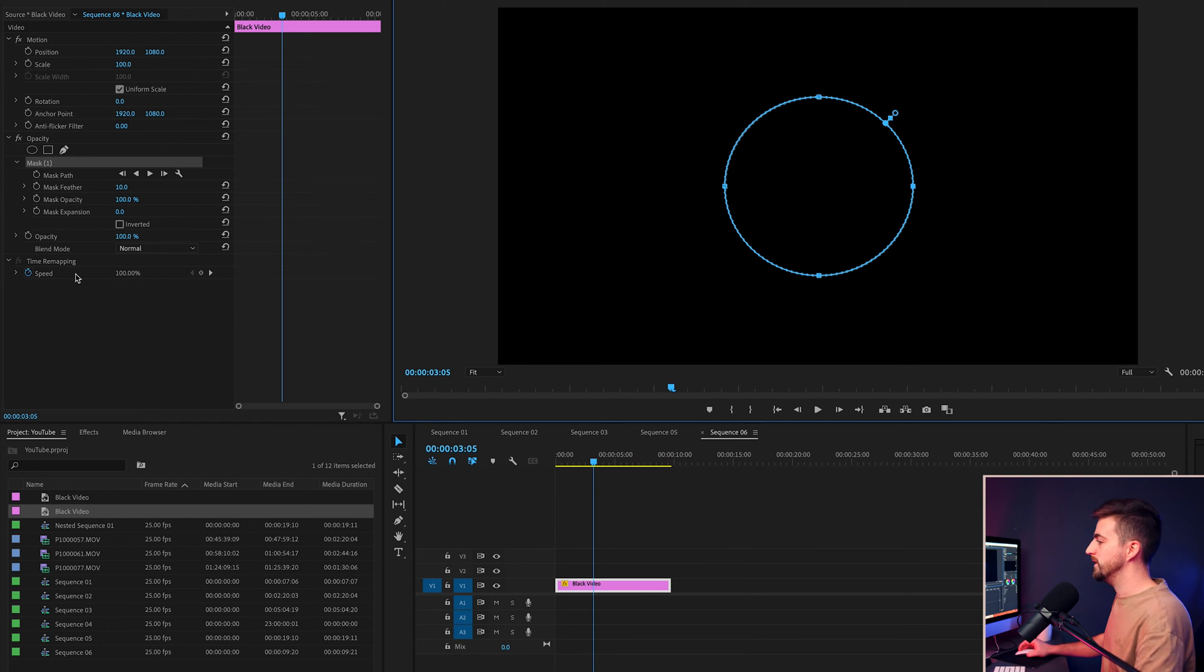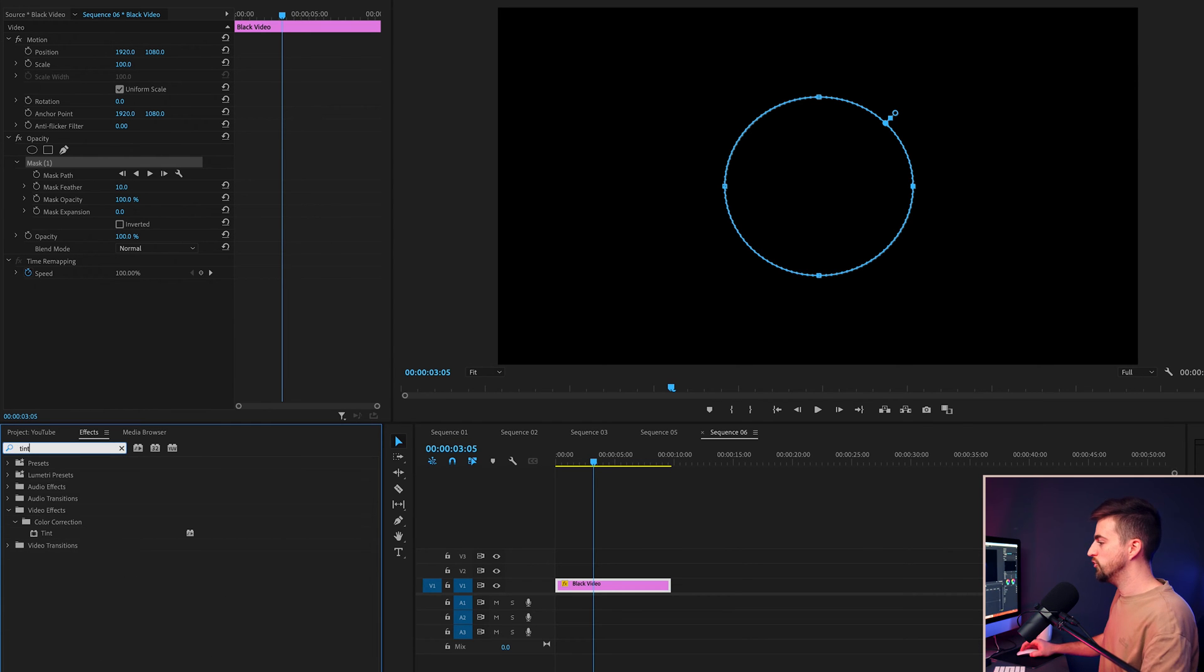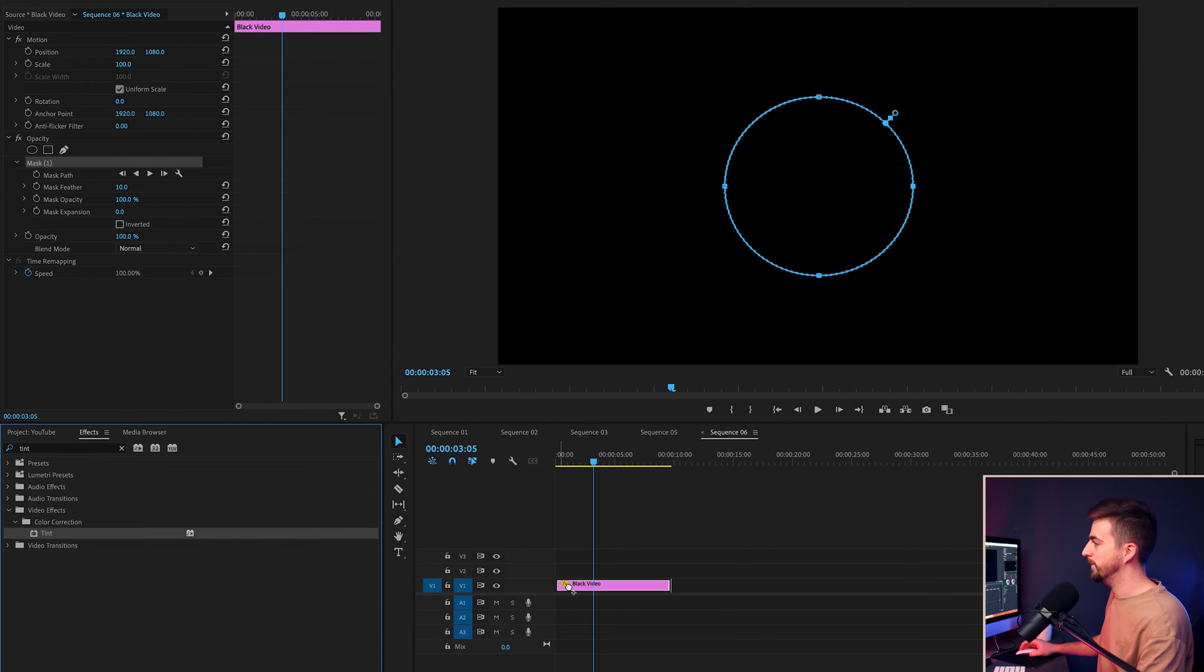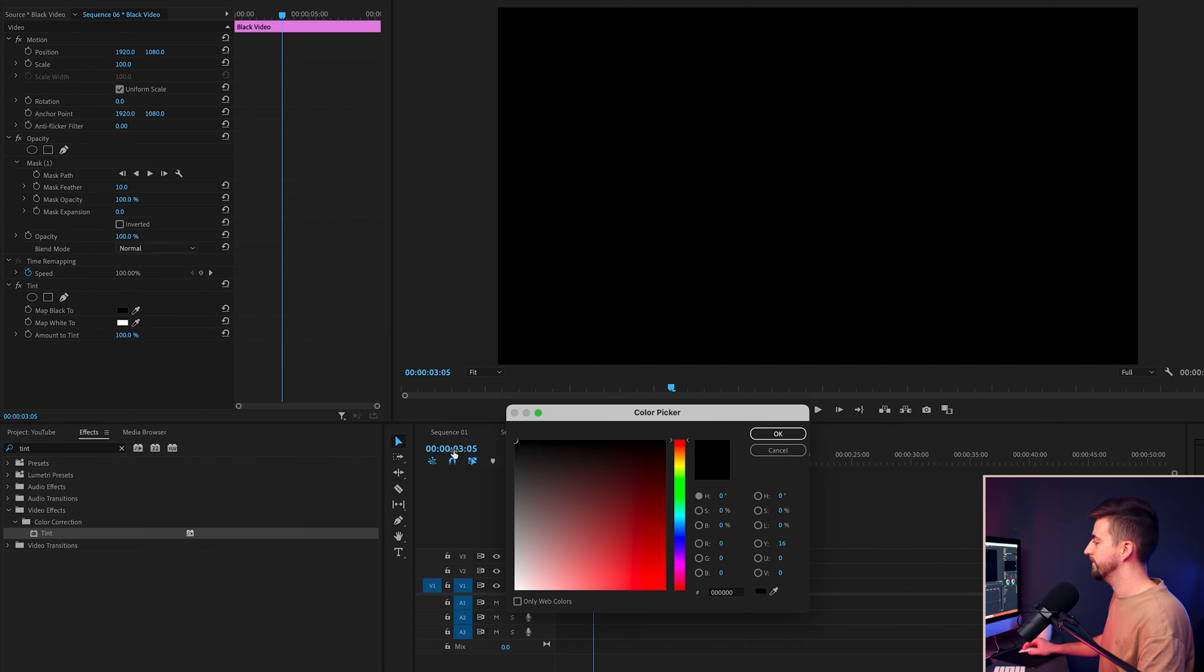From here, I'm just going to go into effects and search for tint. Drop tint onto that black video and we're going to map the black to white.